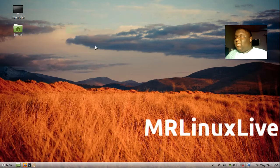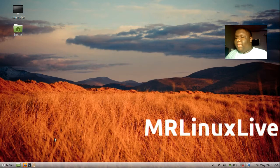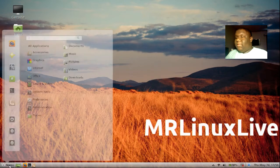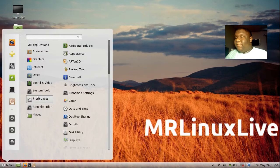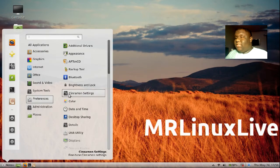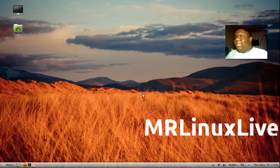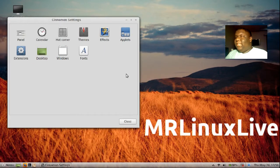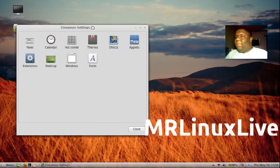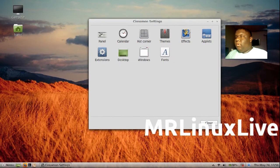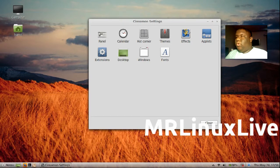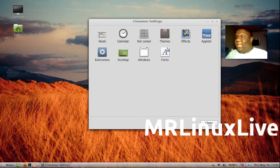In this desktop environment, there's something called Cinnamon Settings. You can find it in Preferences. Cinnamon Settings lets you customize your panel, calendar, hot corner, themes, effects, applets, extensions, desktop, windows, and fonts.